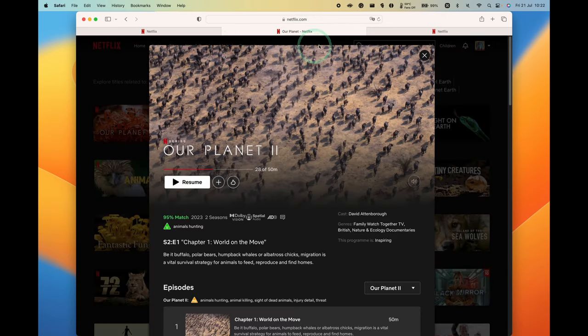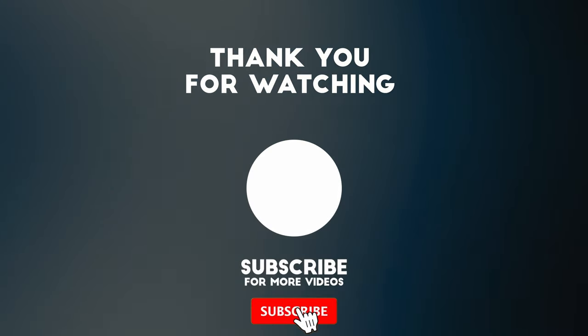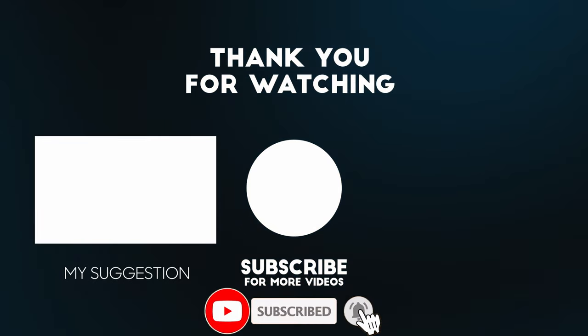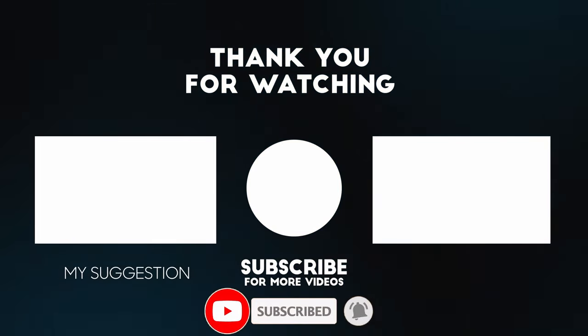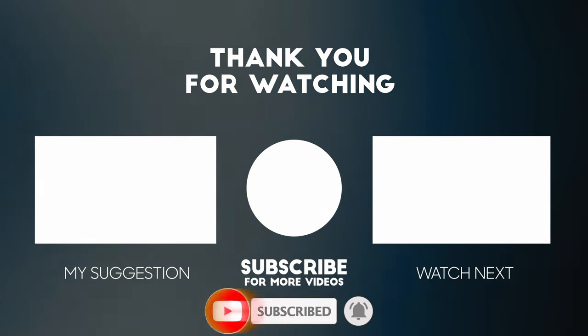Anyway, I hope you found this video useful. If you did, please like, please subscribe, and I'll see you in the next video. Bye.